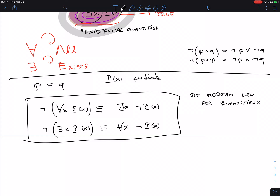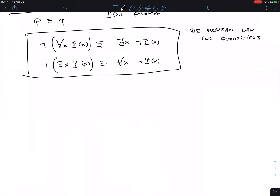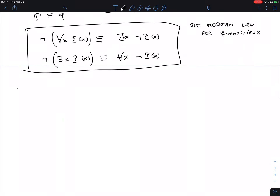There are many examples in the textbook. I'm going to move on to section 1.5, which is called nested quantifiers. What the heck is that? It's not enough that we have them — now we're going to put them in a nest.